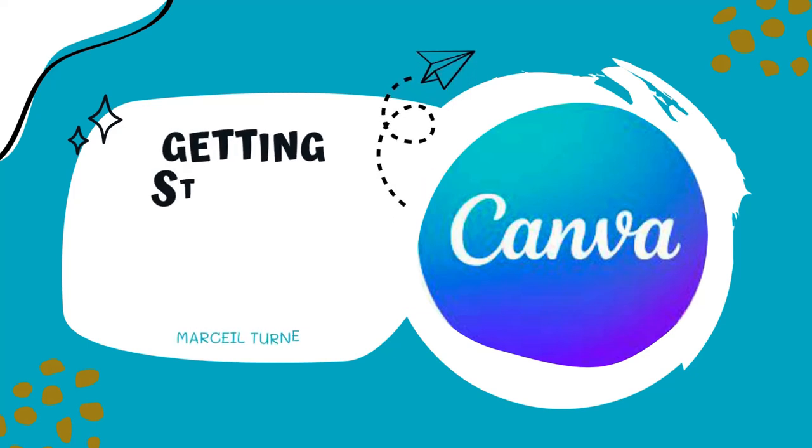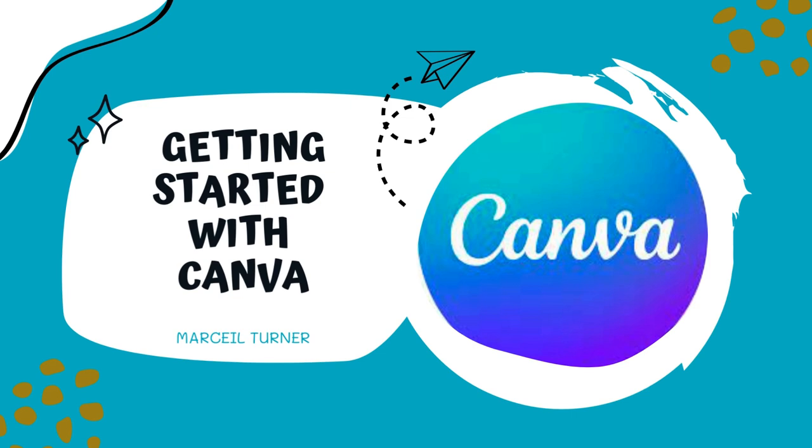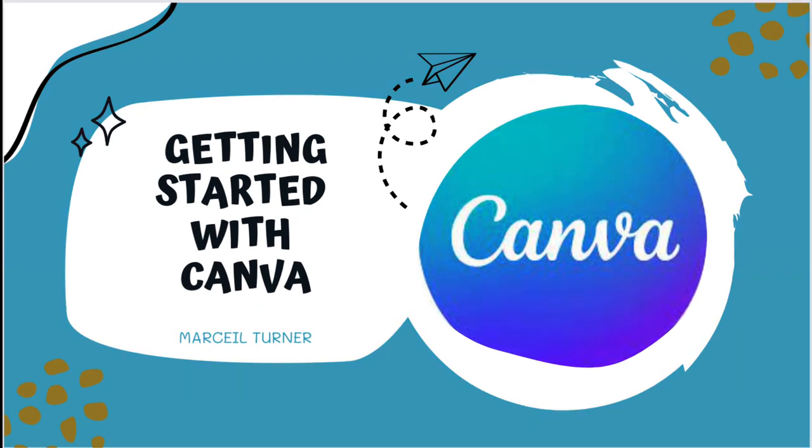Hi, this is Marci Turner and today I'm going to show you how to sign up for a free Canva educator account, create classes, and how to search for educator premium templates.